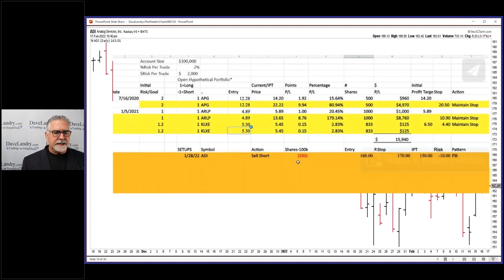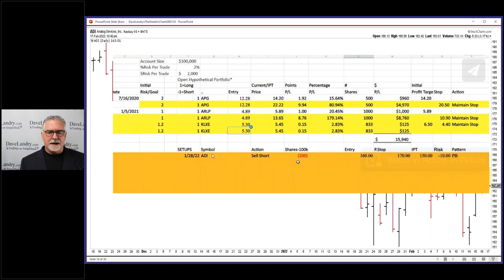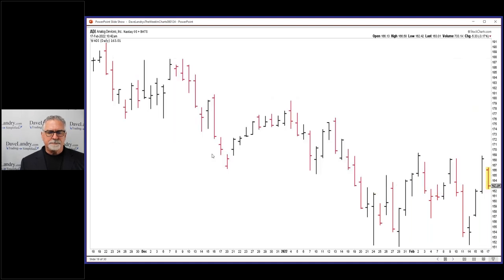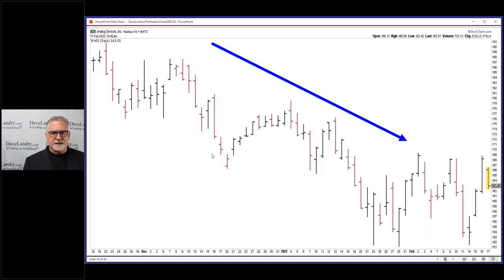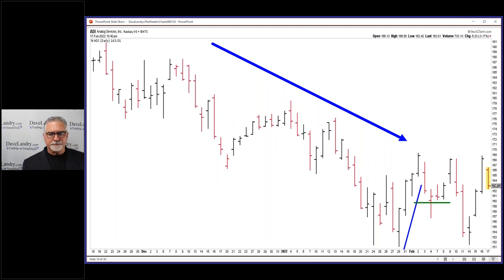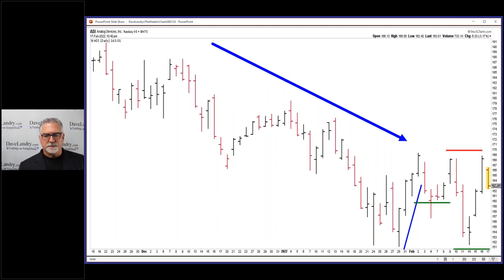But anyway, back here this was ADI and it was a sell short on ADI. You could see it was headed lower, had a nice little pullback. Entry was here, protective stop was up here, and the initial profit target was down here.